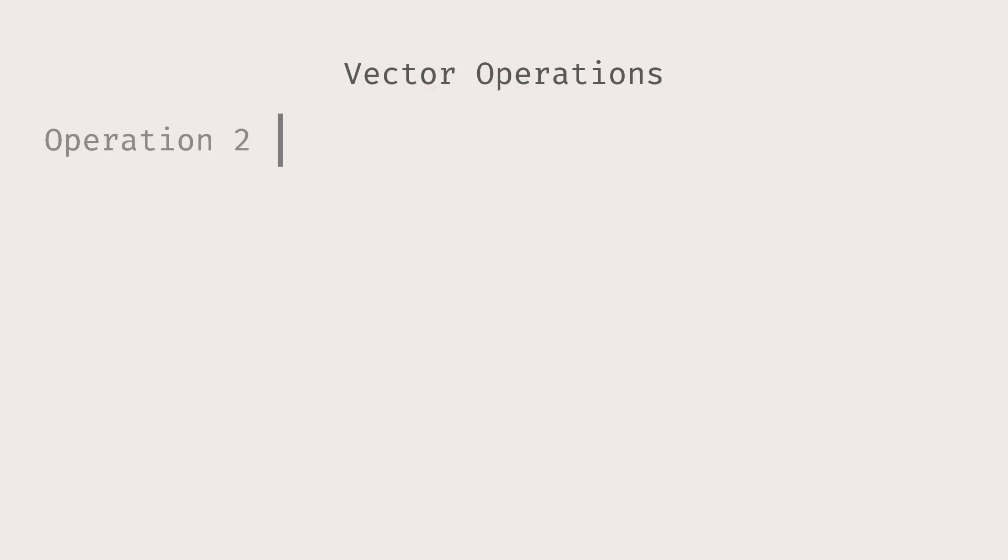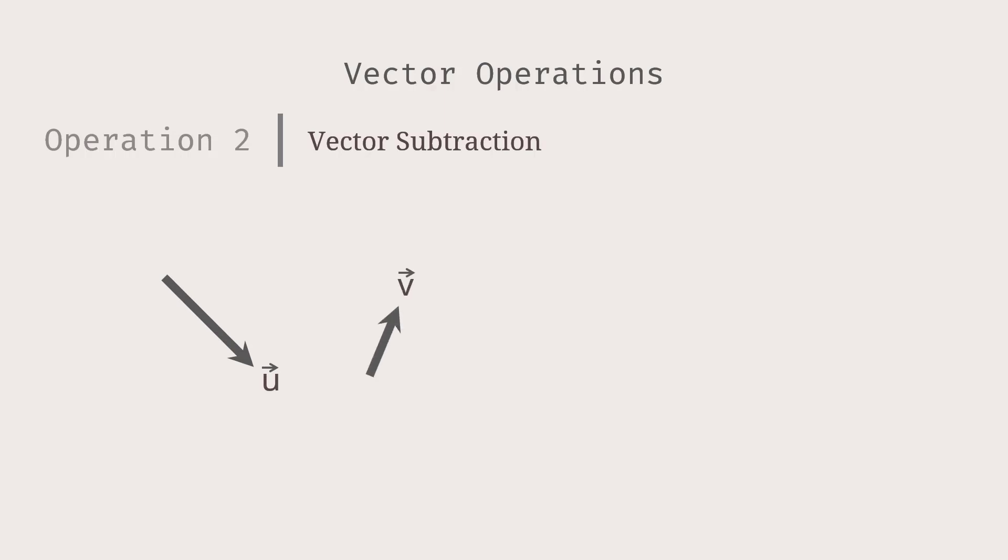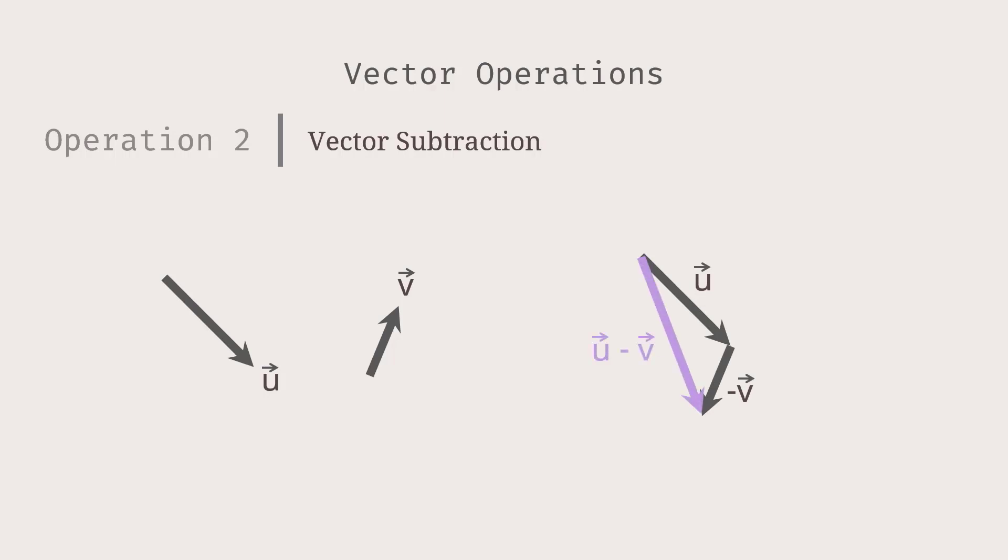Okay, we have learned how to add vectors. What if we want to subtract? Let's use the same U and V. If we want to find U minus V, we can treat that as U plus negative V, which means that we are adding U and the opposite of V. Here, we are using the triangle law to do the subtraction.